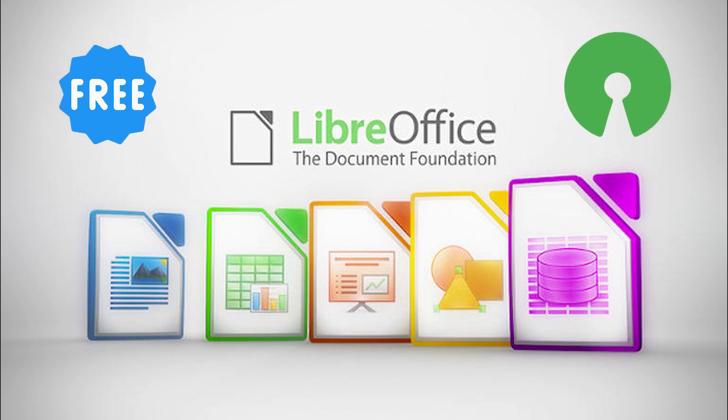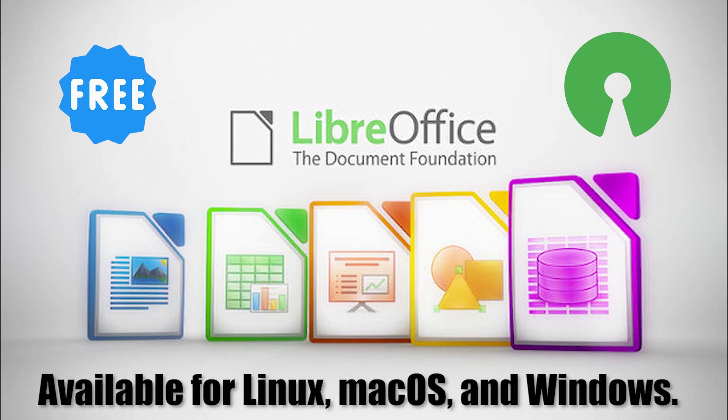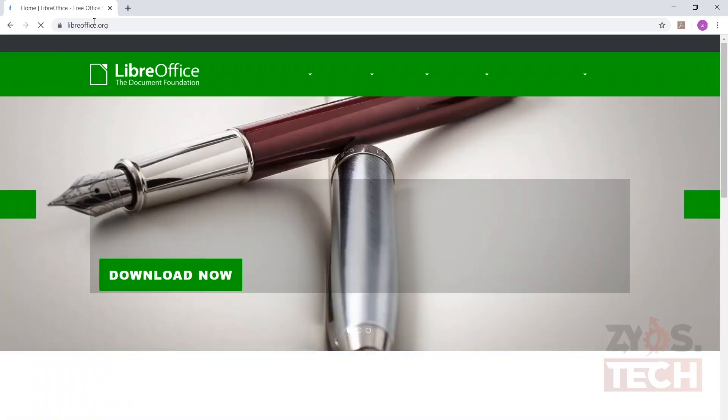LibreOffice is available for Linux, macOS, and Windows. The LibreOffice suite can be used for many tasks and comprises programs for word processing, creating and editing spreadsheets, slideshows, PDF, and much more. If you already have LibreOffice, please skip the installation part. If you do not want to download any software, you can still do that using some online websites — I will show you that later in this video — but I do recommend downloading this free software.